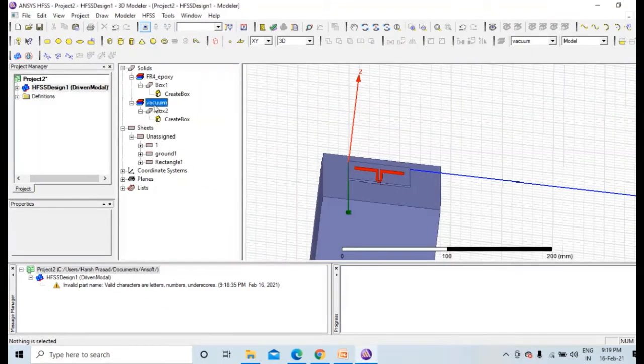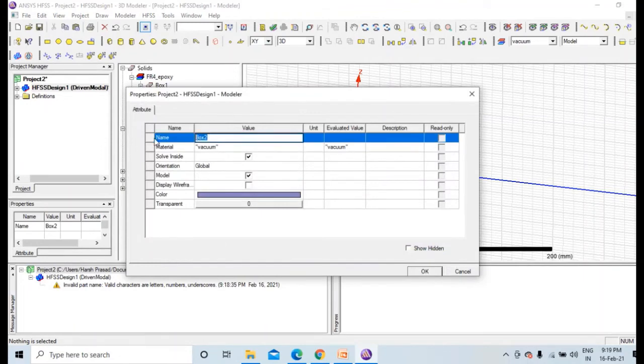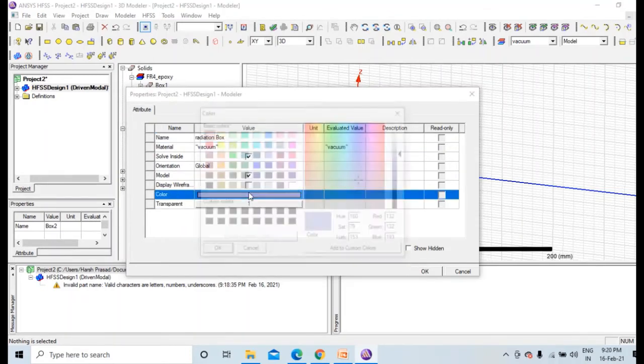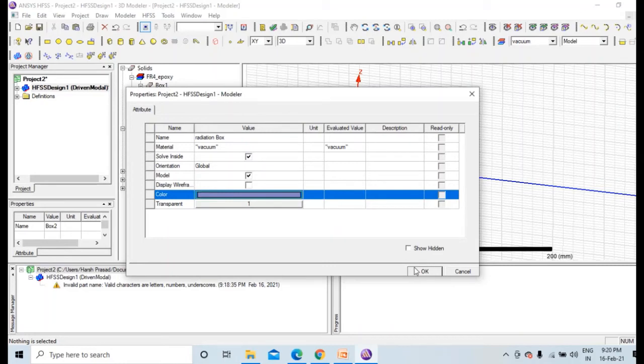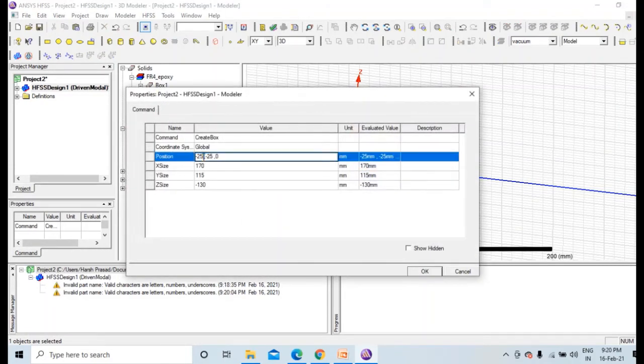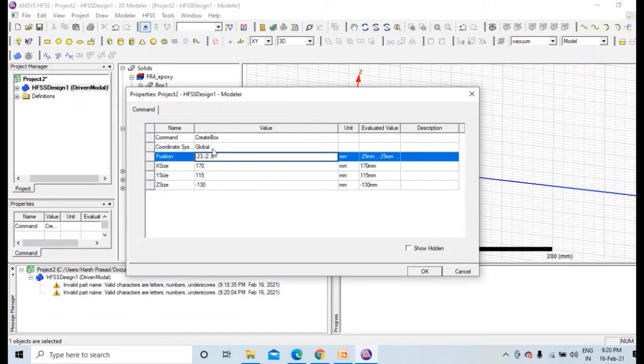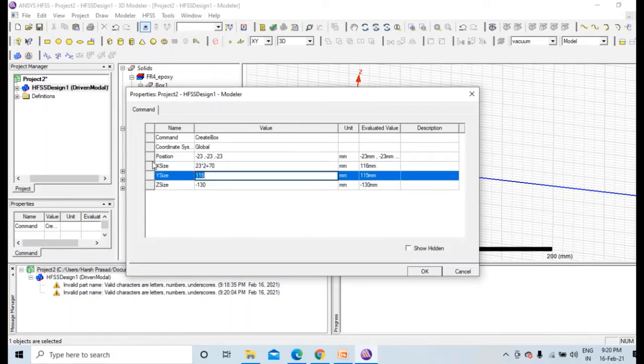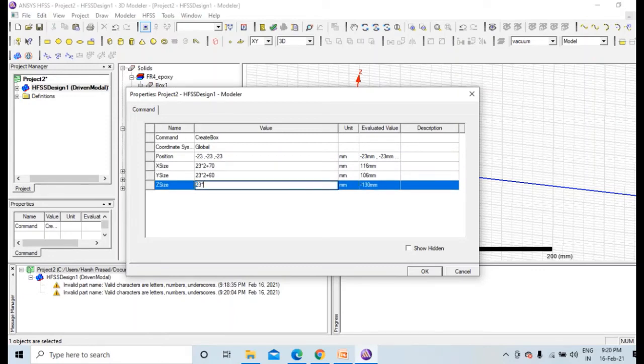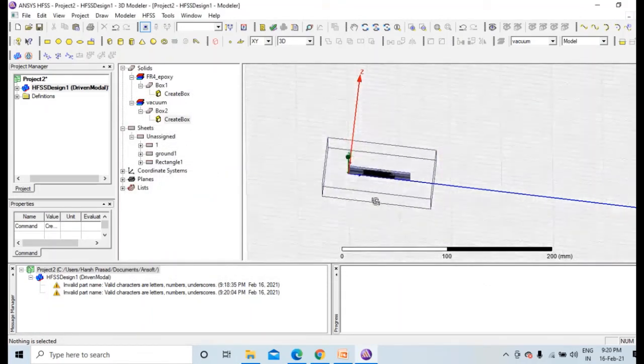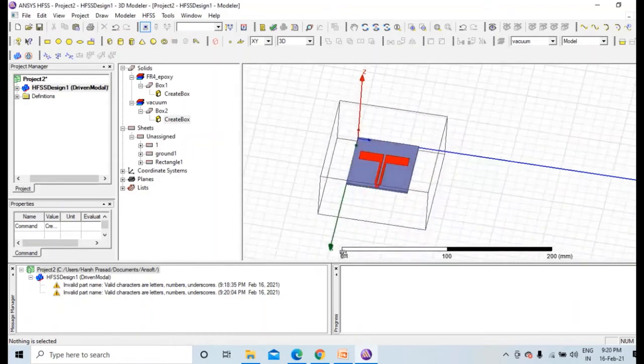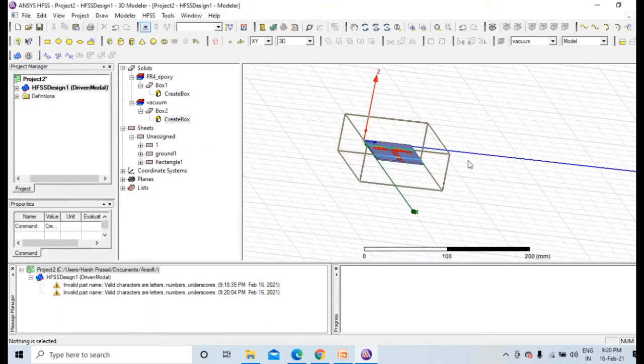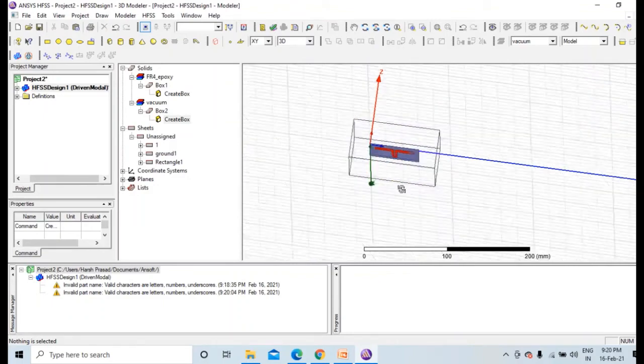The radiation box. Make it completely transparent so that you can see your design. Regarding dimensions, this would be minus 23 and this will also be minus 23, and this is 23 cross 2 plus 70, 23 cross 2 plus 60, 23 cross 2 plus 1.6. Let me check this. Yes, so as you can see this is symmetrical, so it's okay. This is a radiation box.